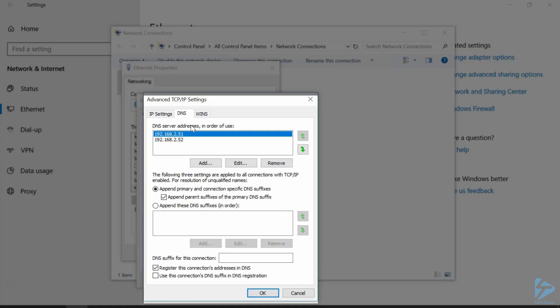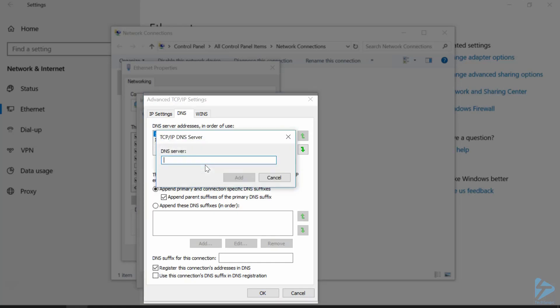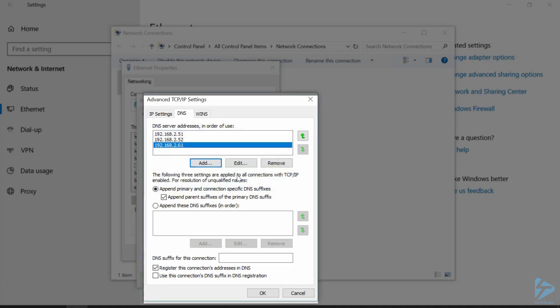Now what we're going to do, we're going to add a new DNS server that we've just commissioned. So we'll click on Add, type in the address, 192.168.2.61, click on Add,